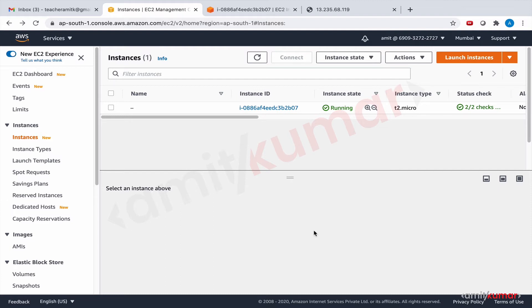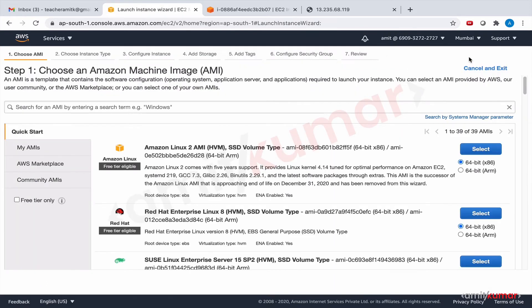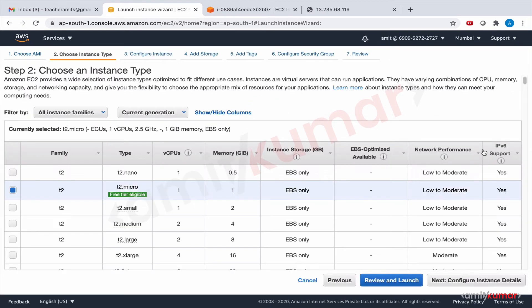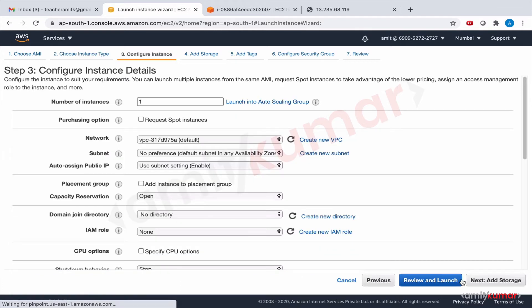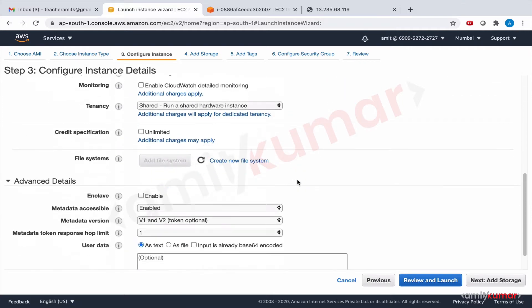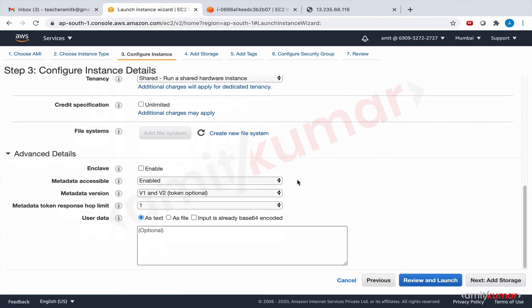Then we installed Apache and created index.html by issuing commands. So let us get going by creating the instance. This time we'll go a bit faster. Selection of AMI is done, size selection done, and now VPC subnet auto assign IP, everything is cool.